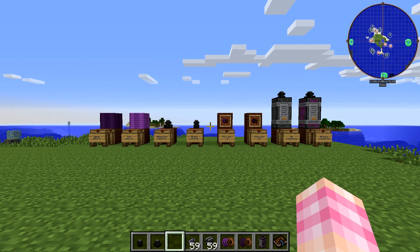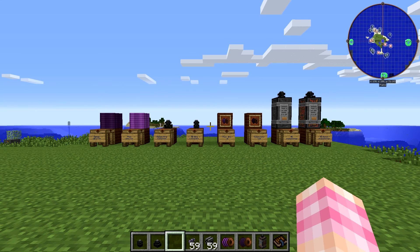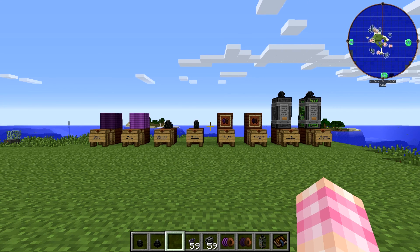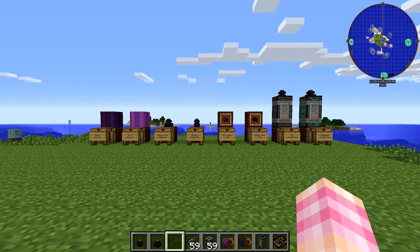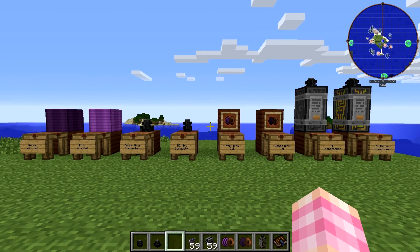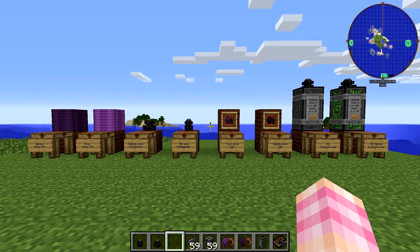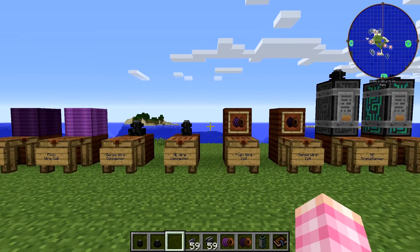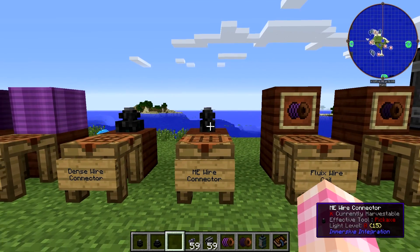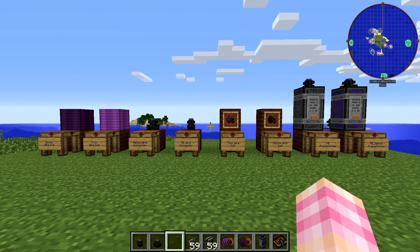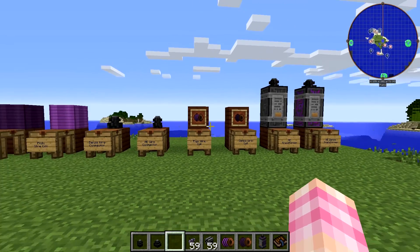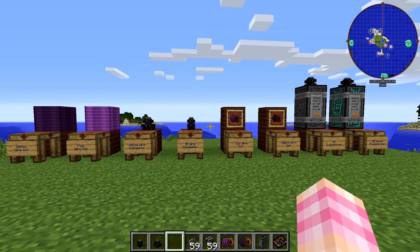Hello friends! SentinelH here, and welcome back to our immersive integration tutorials! In this episode, we're going through basically everything that's left in immersive integration, which is the Applied Energistics integration. We have a number of different items that will allow us to use the immersive engineering wiring scheme with Applied Energistics, which is pretty sweet and quite useful.